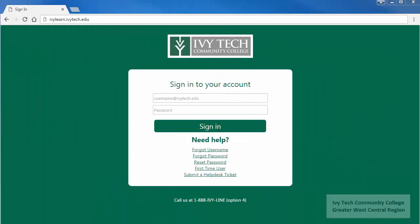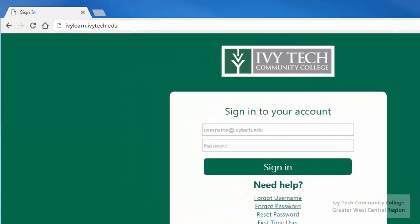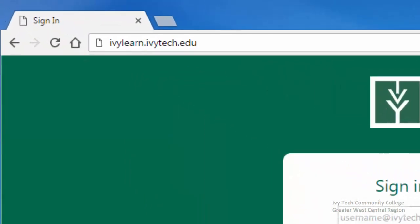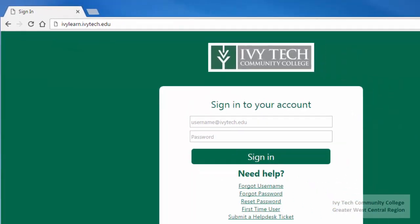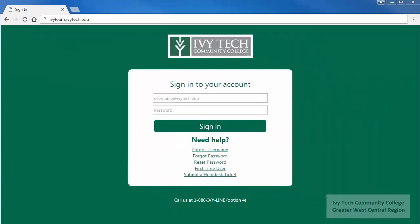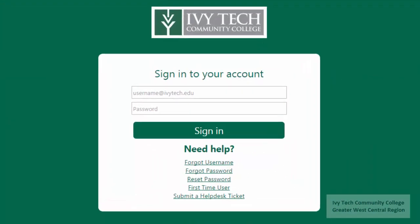When accessing IvyLearn, we recommend using Google Chrome as your web browser. The easiest way to access IvyLearn is to go to the site directly. You can do this by typing in your web browser address bar: ivlearn.ivtech.edu. Once you've reached the IvyLearn login page, log in with your Ivy Tech username and password.